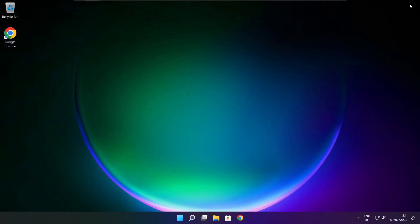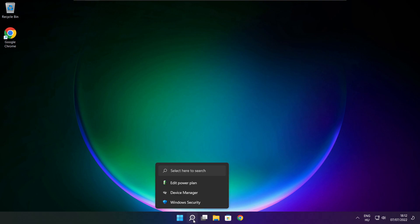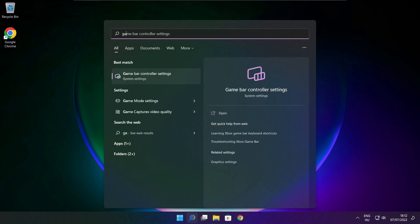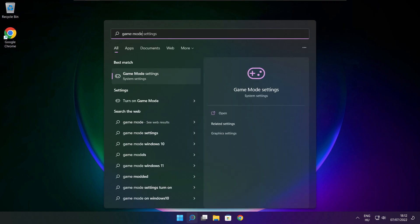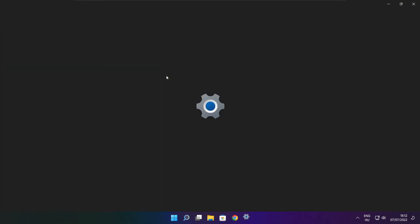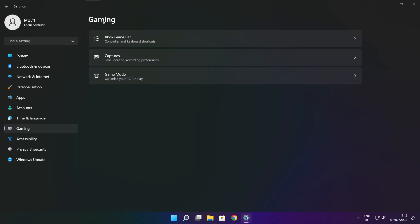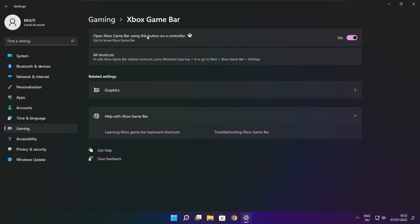Close window. Click the search bar and type Game Mode Settings. Enable Game Mode. Click Gaming. Then click Xbox Game Bar.